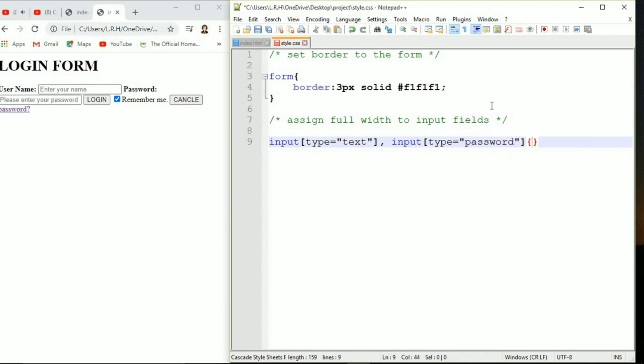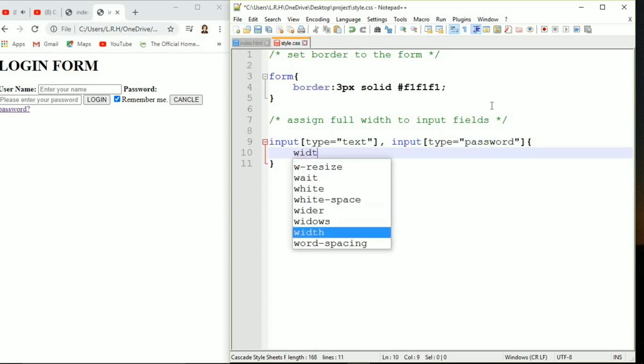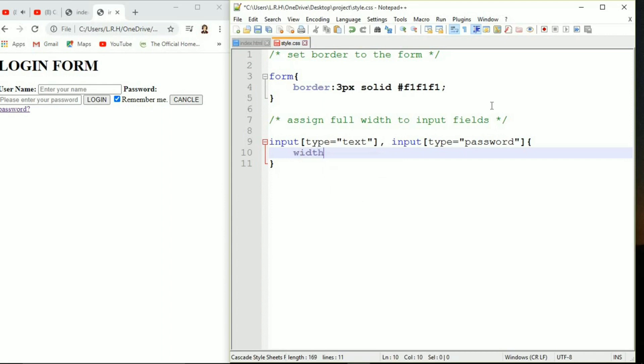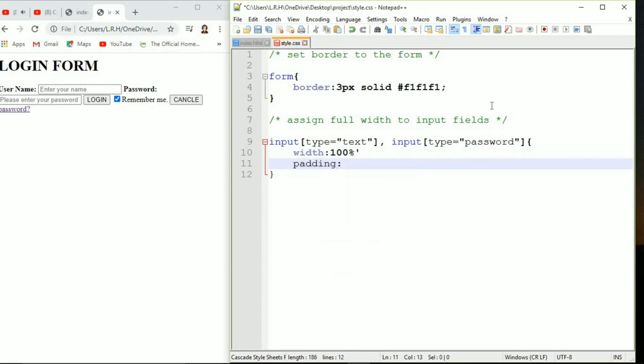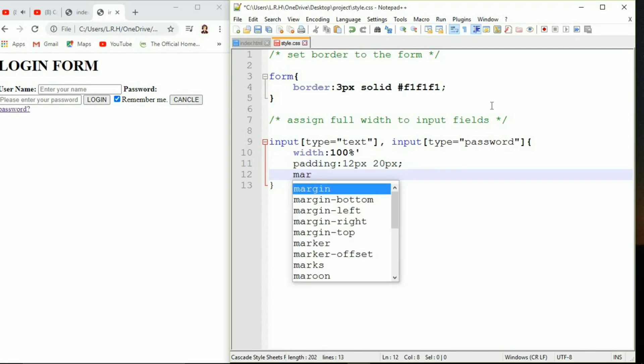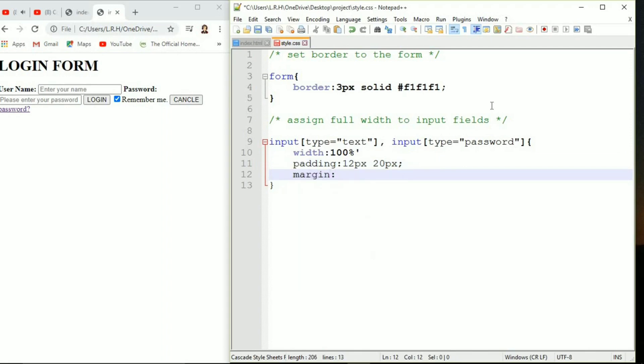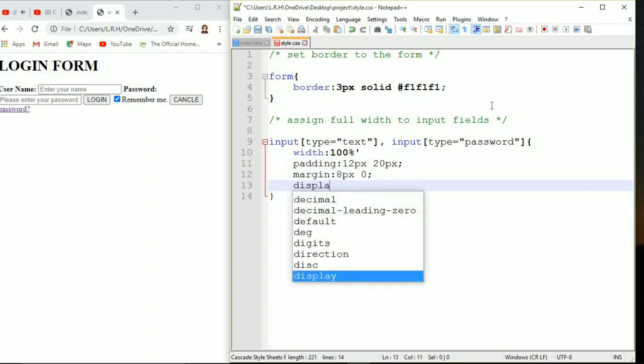Start curly bracket. In between let's specify width 100 percent, padding 12 pixel 20 pixel. 12 pixel is for top and bottom and 20 pixel is for right and left. Padding is the space between the border and the text. Margin we are giving 8 pixel and 0. Display inline-block.